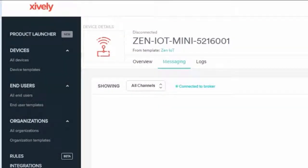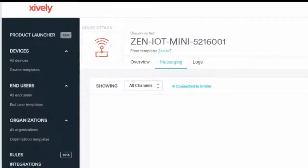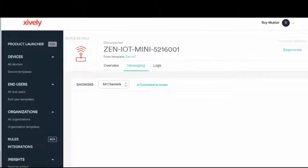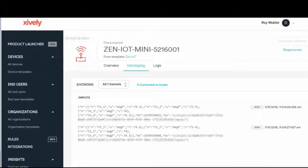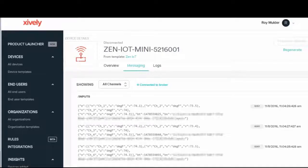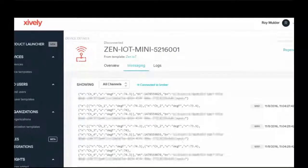I've now logged into my account in the Xively cloud and I assume we should see some data being pushed up to the cloud. And there you can see the data coming through.